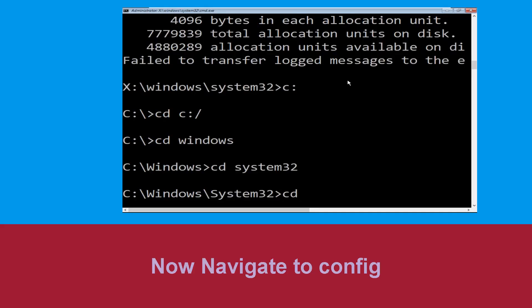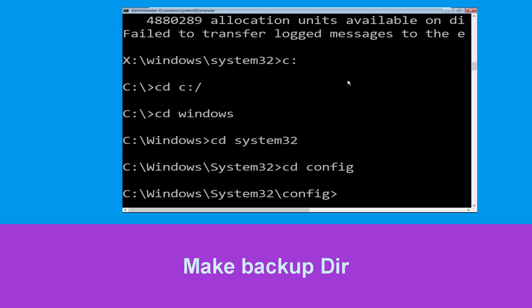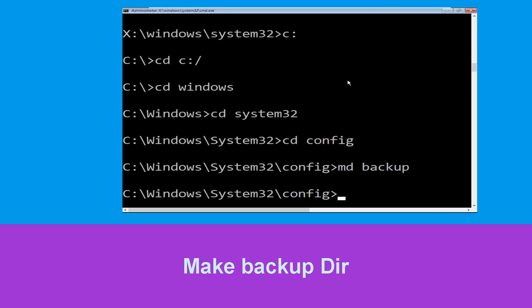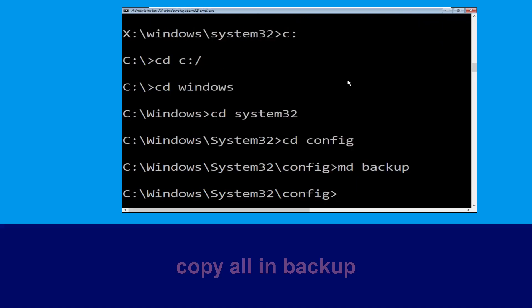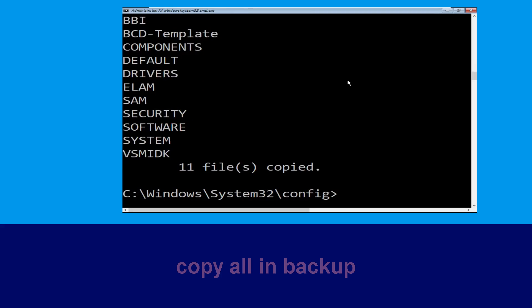Now execute this command. Type cd config and simply hit Enter. Now execute this command carefully — type mkdir backup and simply hit Enter. Now type copy *.* backup and simply hit Enter to execute the command.